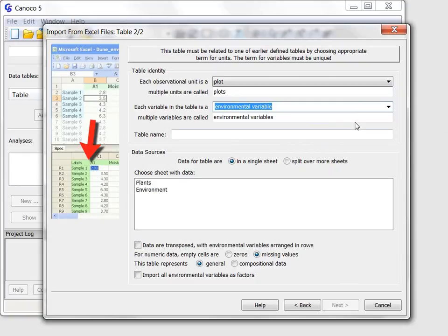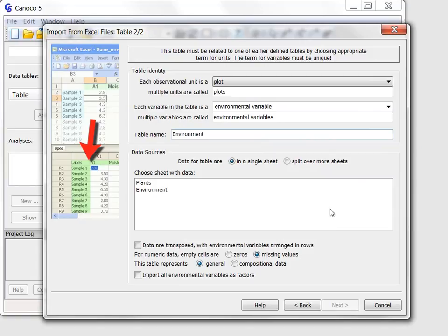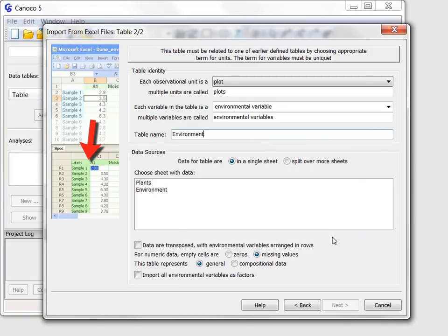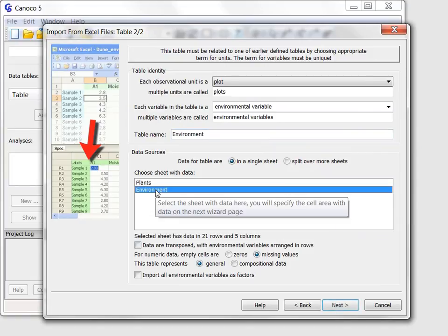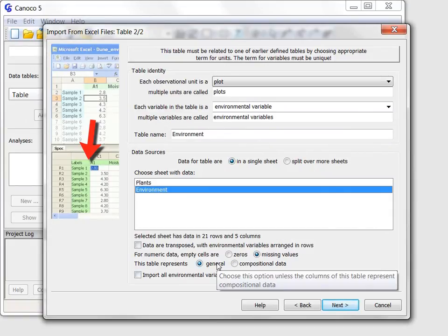The resulting table will be named environment and its data come from the environment sheet. Note that the suggested type of this data table is correct again, namely a general data table, as it makes no sense to sum soil depth with moisture or with the management type.